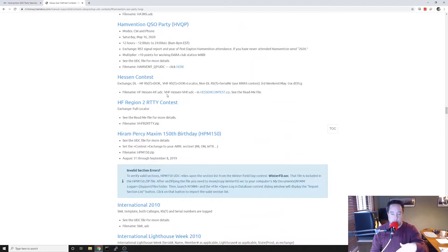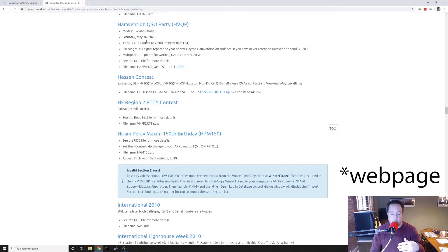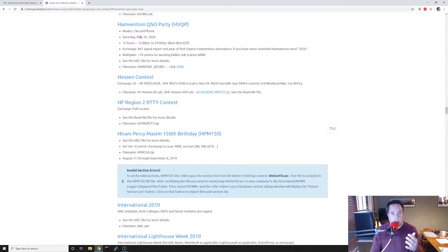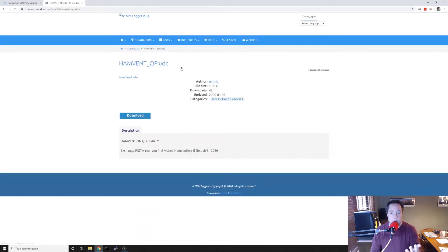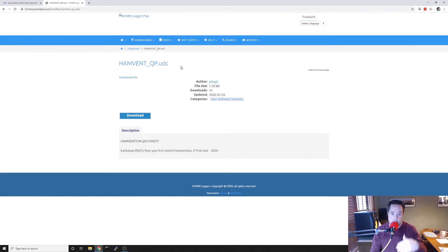Click on the here button and it's going to bring you to another page where you can download the actual UDC file that you have to load into N1MM. So we will do that now.